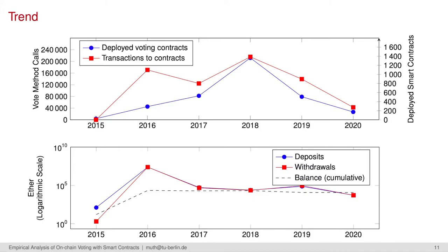Concluding, when we compare both graphs, we observe a current decrease of discrete activity, both by contract deployments and related transactions. But monetary activity remains constant.